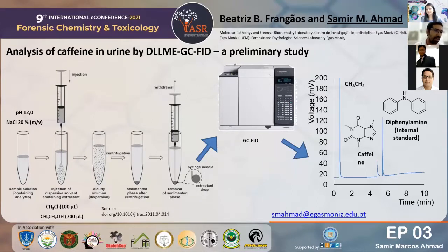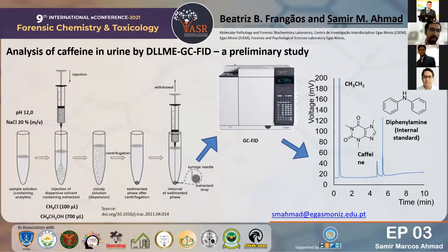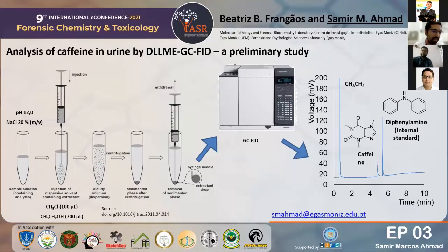First, I would like to thank the organizing committee of the conference for accepting my poster and allowing me to present the preliminary results of ongoing research.